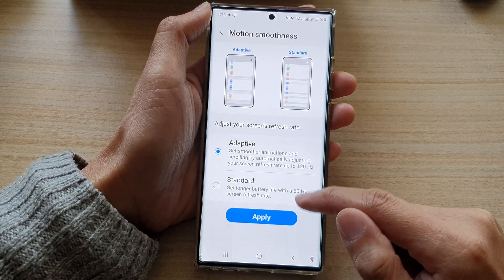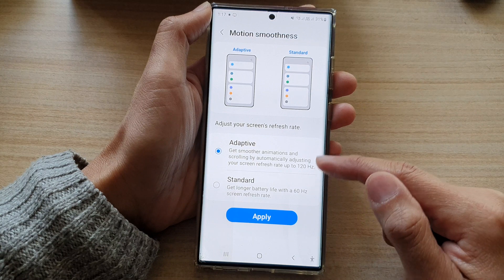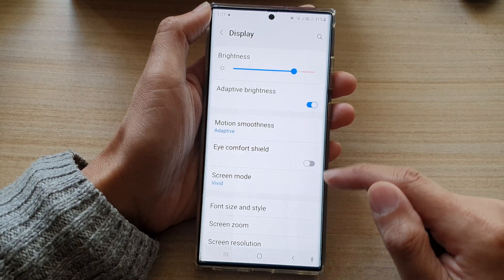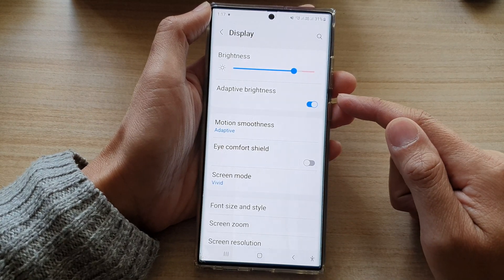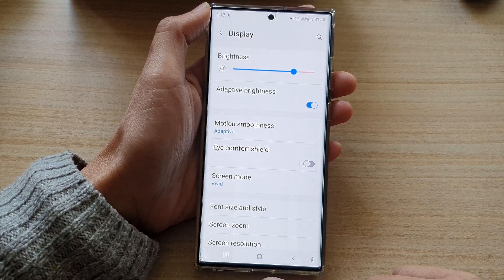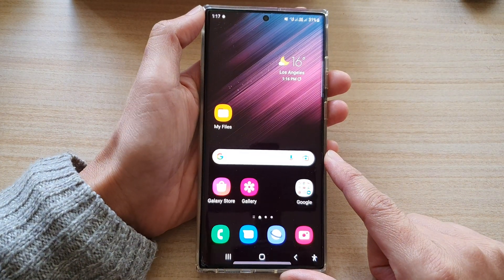After you have selected an option, tap on the Apply button to apply the changes. Finally, you can tap on the home button to go back to the home screen.